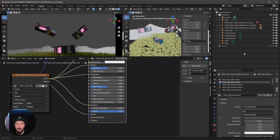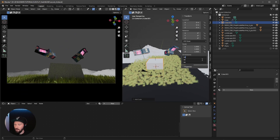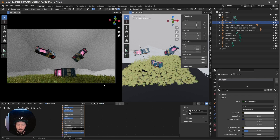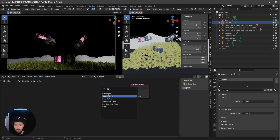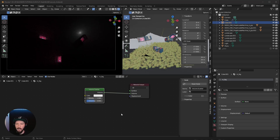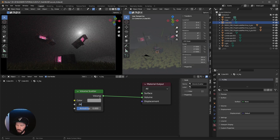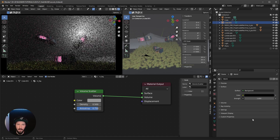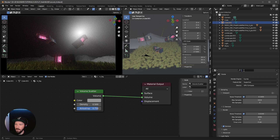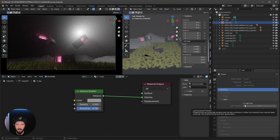Now let's bring in some fog. Create a new cube and scale it to 34 on every axis. Add a new material called Material Fog, delete the Principled BSDF, search Shift+A for Volumetric Scatter, and bring it into the Volume. Make the color slightly grayish, set the density to 0.5, and anisotropy to 0.75. Change the environment color to black.